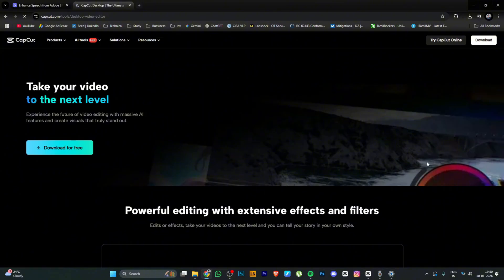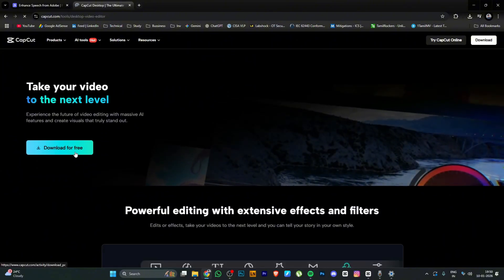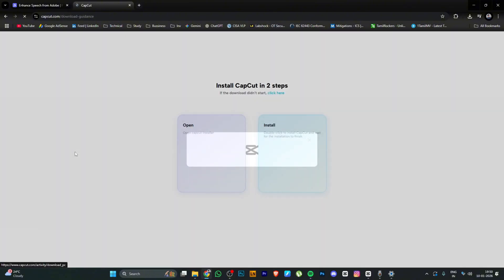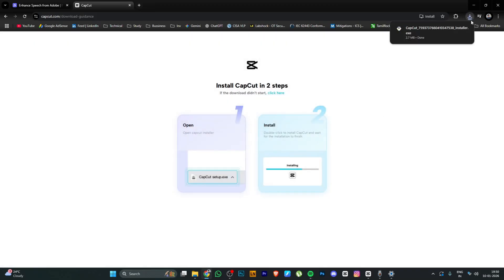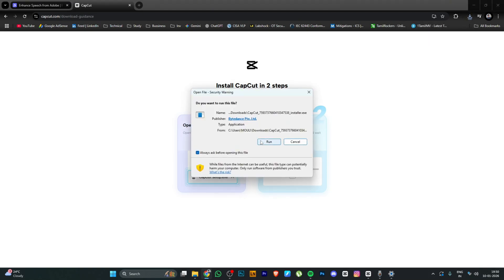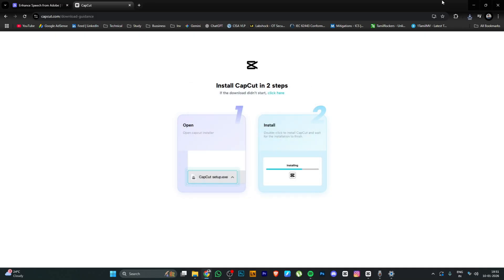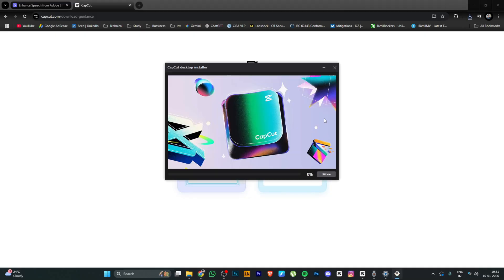You can download CapCut for free. Then we can install it normally. You can run it after installation and get started.